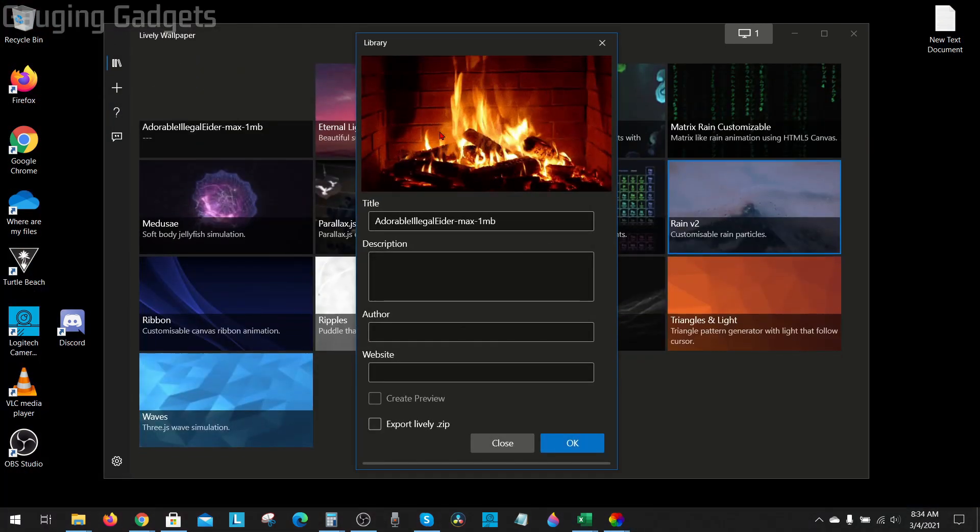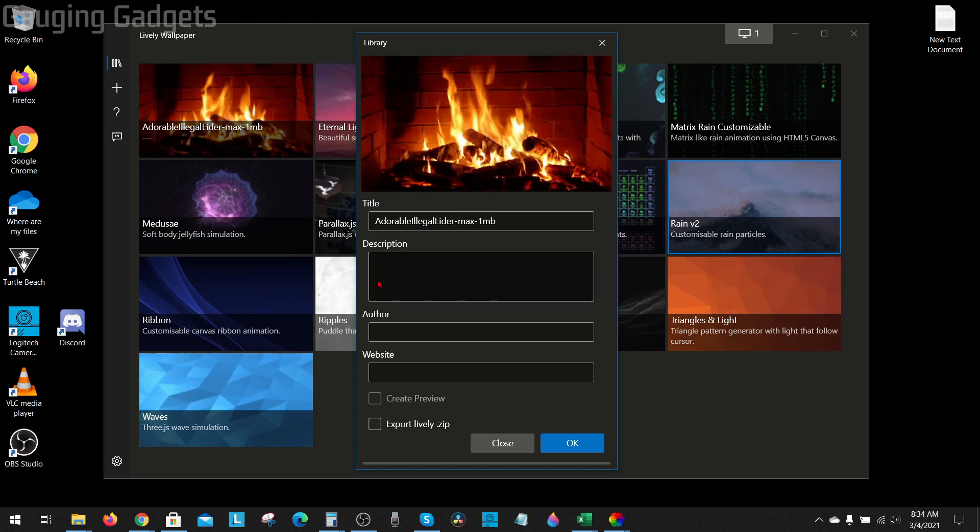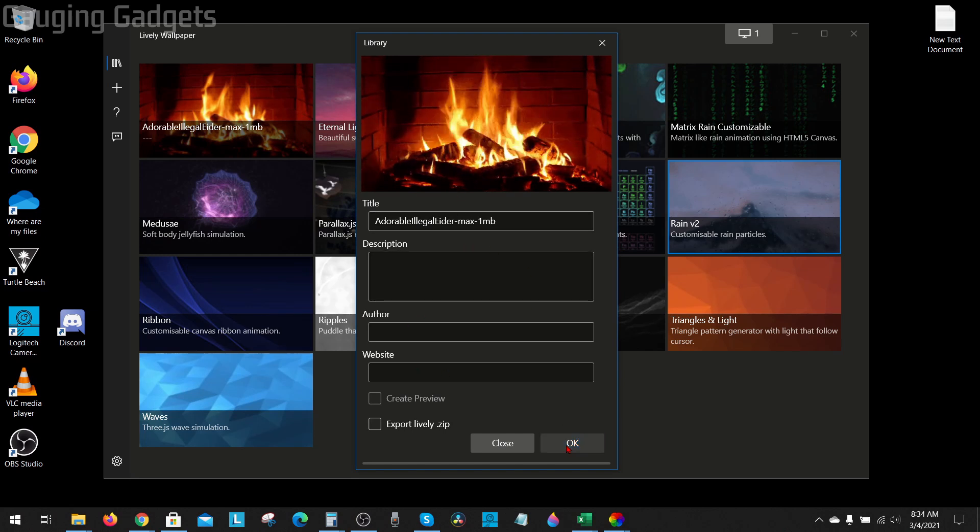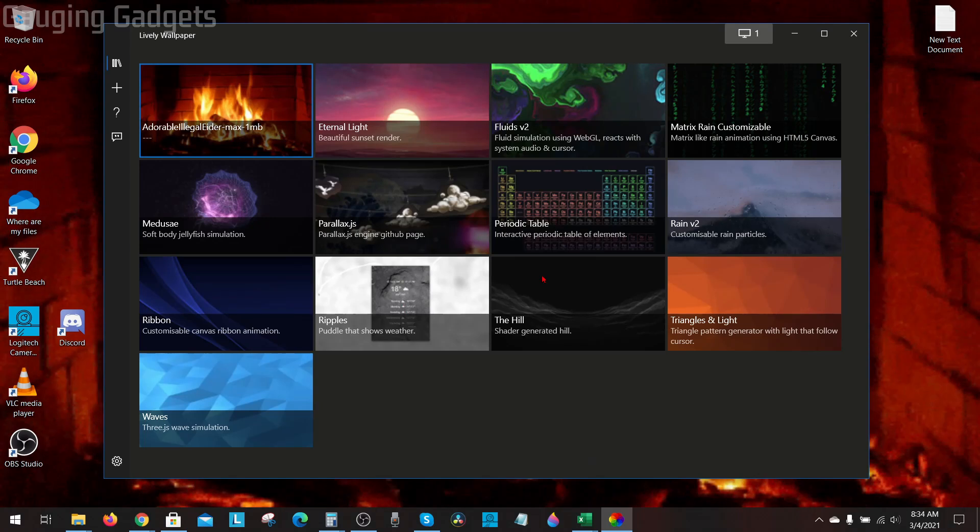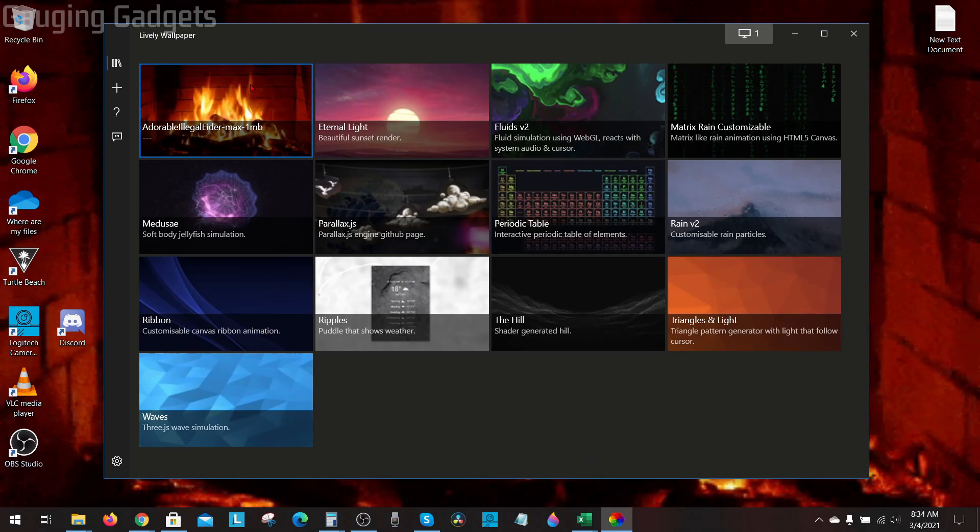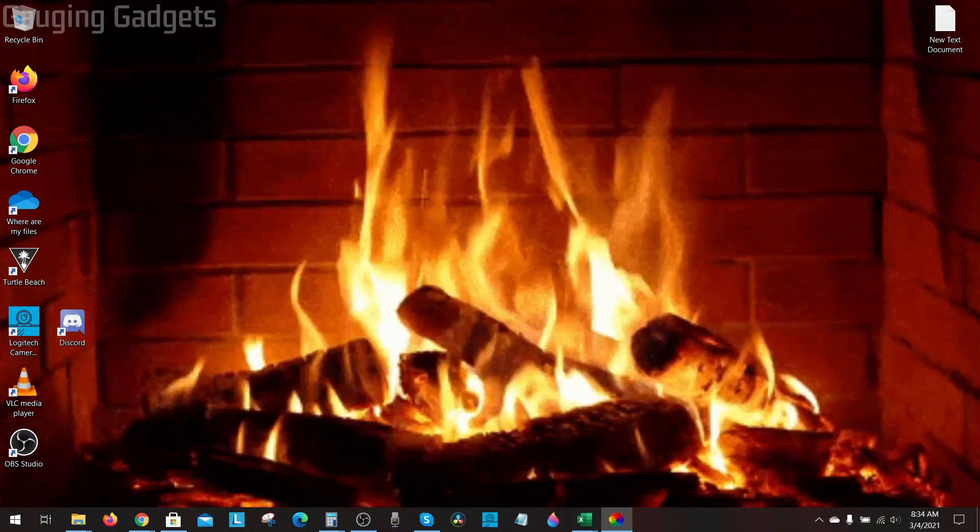So once I open up the file, then I can name it and all this, but all I really need to do is select ok and then it will be shown in my options on the lively wallpaper software. So with it selected, I can now see that my gif is my background and it is moving. Pretty cool.